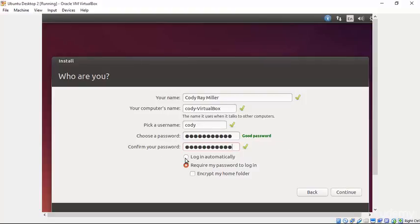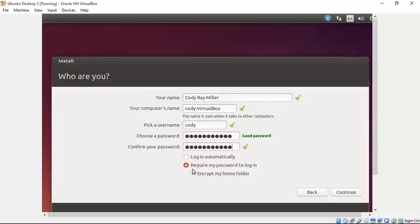Now, rather than log in automatically, we will require a password to log in. Please make sure that you check this so that we can check out a few options. We could do that by logging out. But in order to follow along, please make sure that you select Require My Password to Log In. And we do not need to encrypt our home folder. So we won't do that. And we can select Continue.